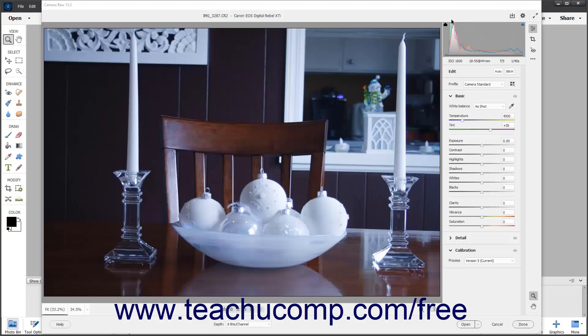The white balance of a camera raw image is recorded by the camera as metadata when the image is taken. This metadata is read by Photoshop Elements when you open the camera raw image and often results in the correct color temperature for the image.